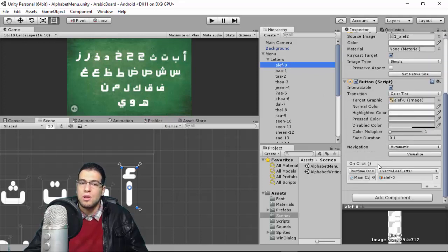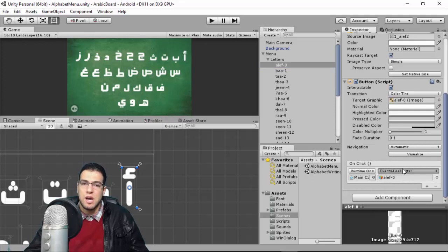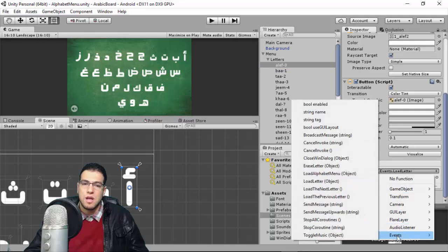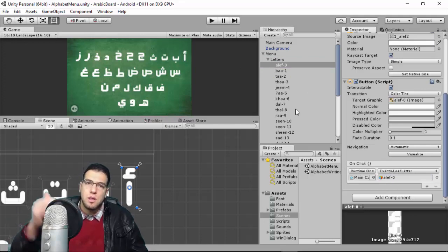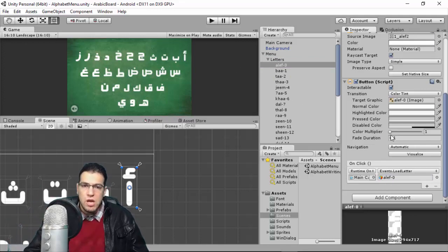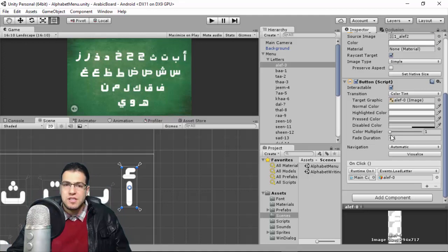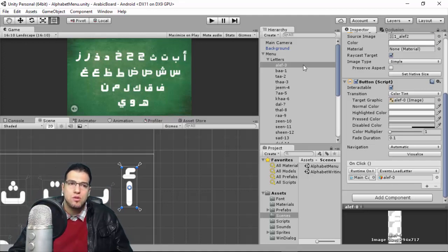Each letter has a button with a sprite attached. When you click the button, it loads an event — something called 'Load Letter'. You give it the argument of the letter, and you have to drag and drop the letter reference for all the letters in the menu. That's how to implement each letter in the menu.